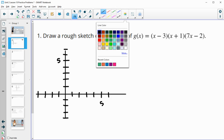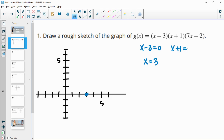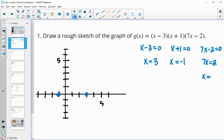Now we're going to use the things we've learned to draw a rough sketch. One of the things we've learned is how to look at the x-intercepts. We know x minus 3 equals 0, so adding 3 to both sides, the graph is going to cross the x-axis at positive 3. We also solve x plus 1 equals 0, subtract 1, so the graph crosses at negative 1. And 7x minus 2 equals 0, add 2 then divide by 7, so the graph also crosses at two-sevenths — something less than a half on the positive side.